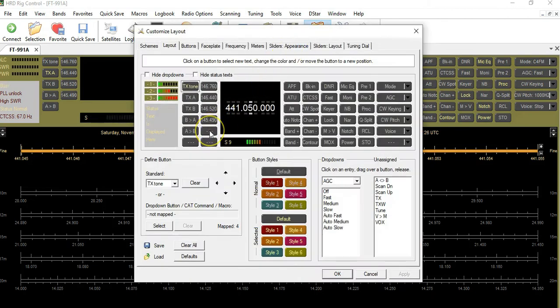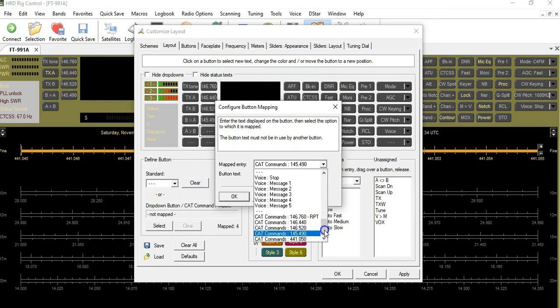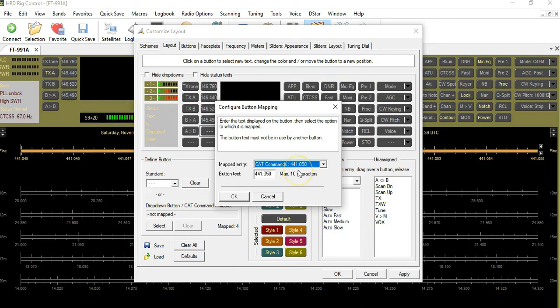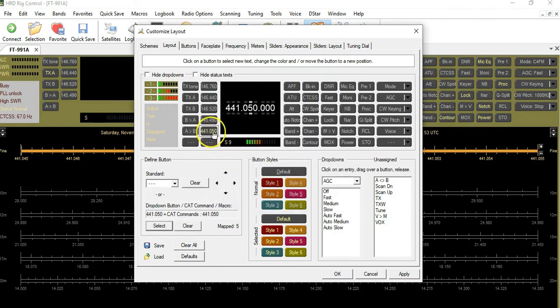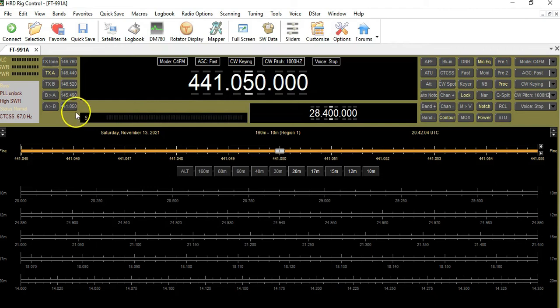Now we have another CAT command loaded. Let's click OK and go to Customize. I'll click one of the open bars, click Select — there's my new repeater. I'll click OK. We see it flashing again, so let's click Apply.